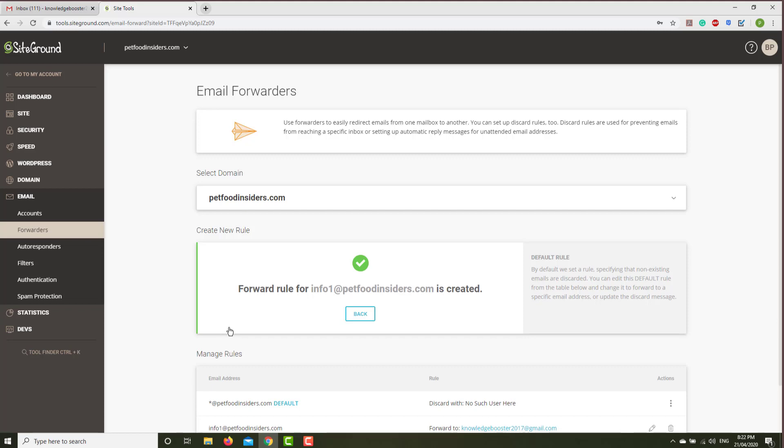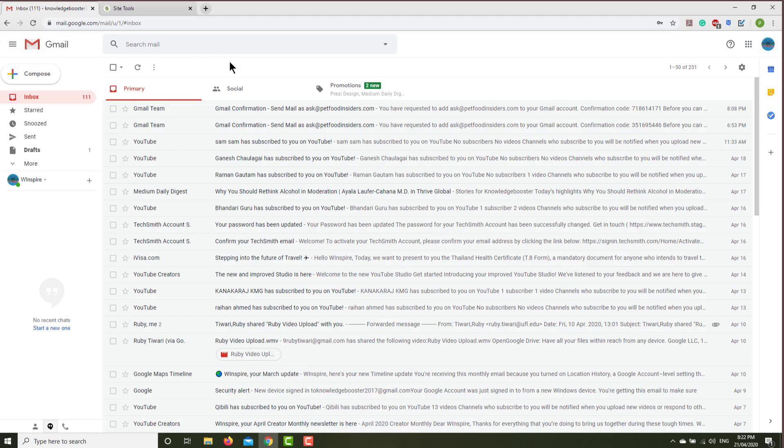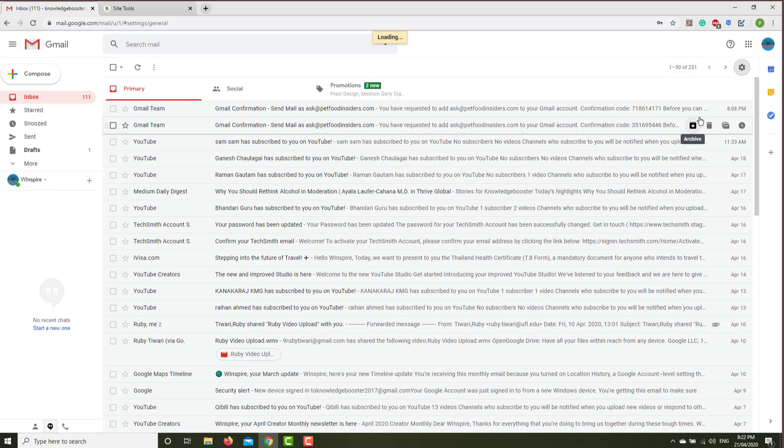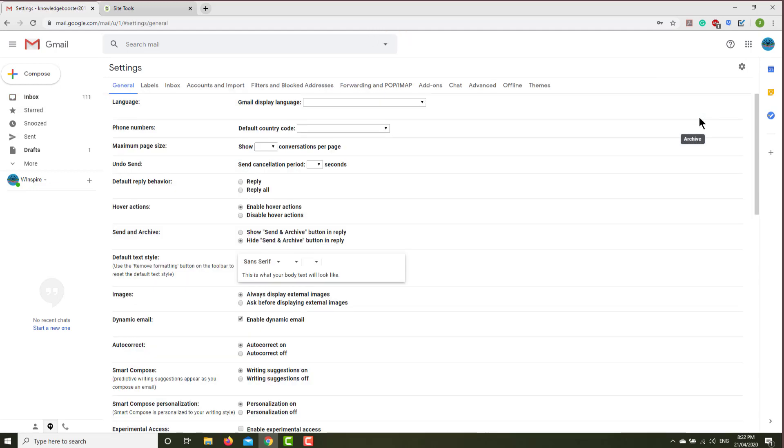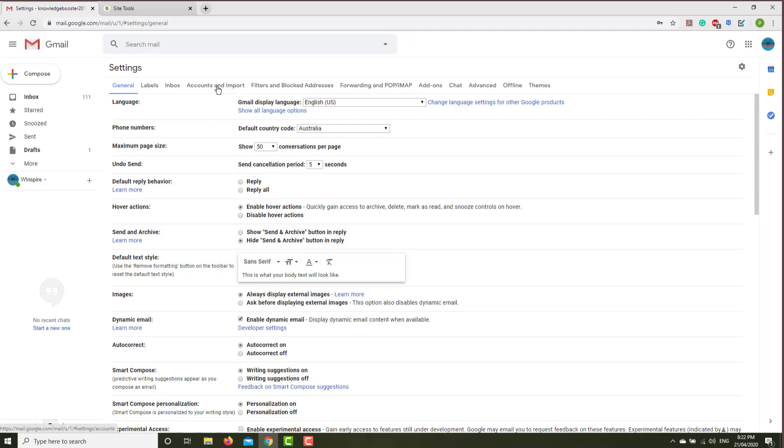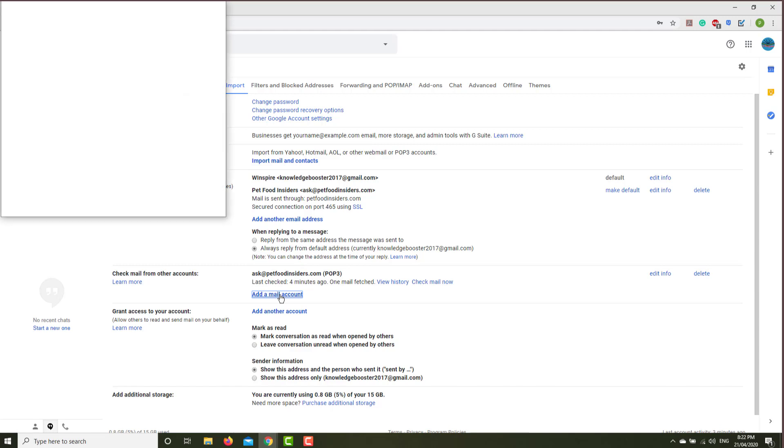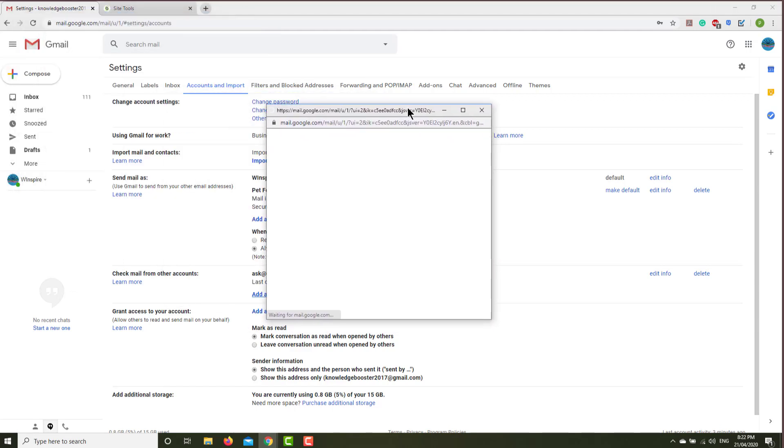Now let's go to the Gmail account. This is your Gmail account. Go to settings, and then again go to settings. Click Accounts and Import, and then go to check mail from other accounts. Add a mail account, so click here. Let's bring it in the middle.